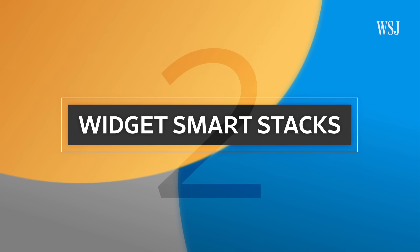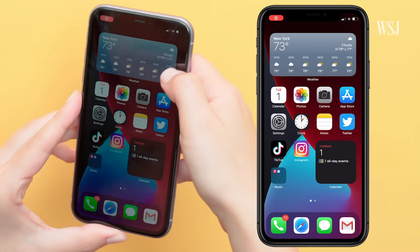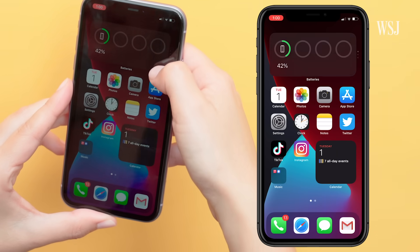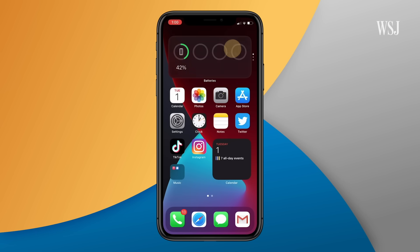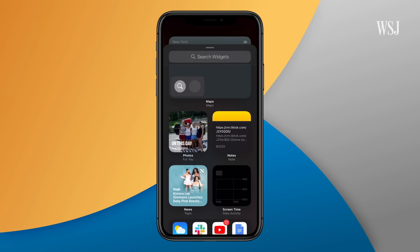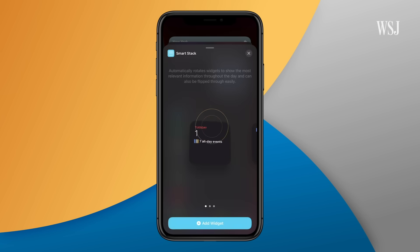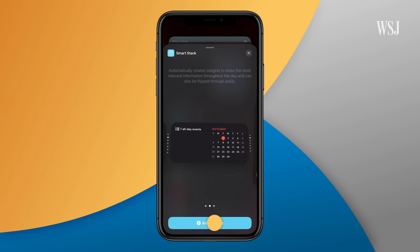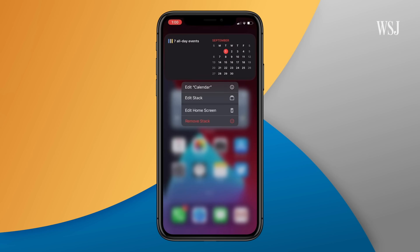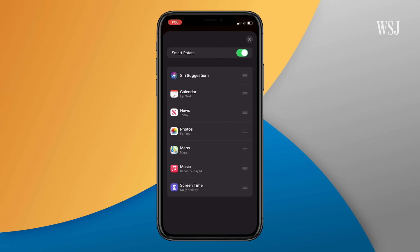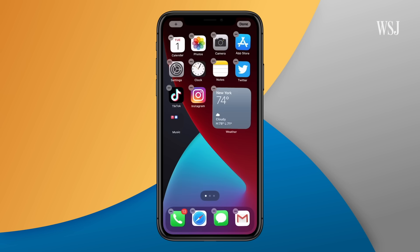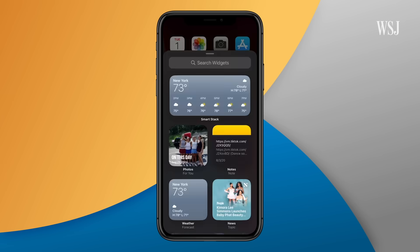Number two: smart stacks, or what I call mega widgets. You can combine a few widgets into one and scroll through them, or have them auto-rotate. Go back to the widget page, scroll down and tap Smart Stack. After you add one, hold down on the widget and customize. Swipe to delete certain widgets and hold down to reorder. Another way to make stacks? Just drag widgets on top of each other.